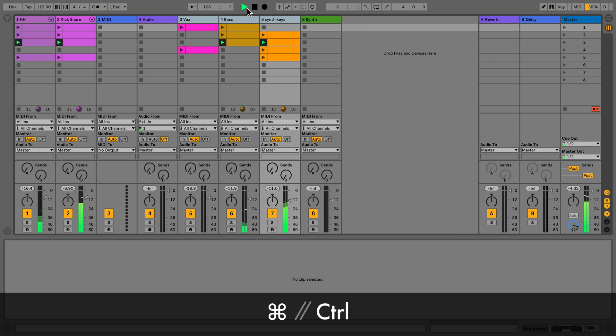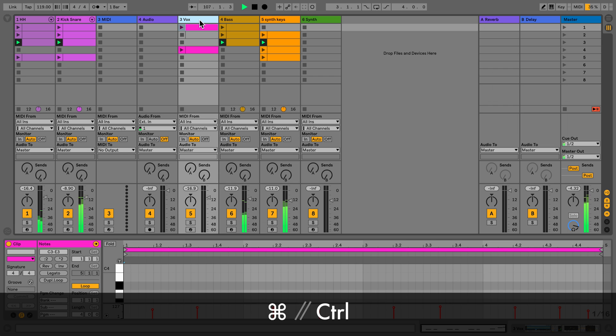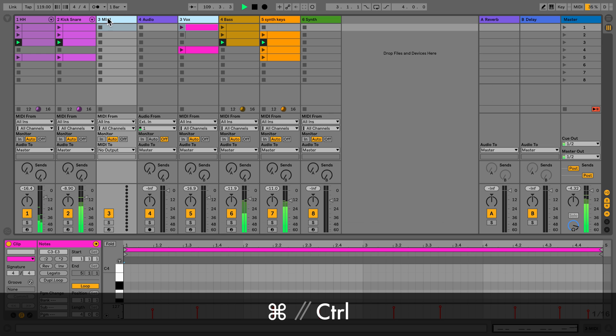To select non-adjacent tracks, select the track and press Command Click on Mac or Ctrl Click on Windows to select the other tracks.